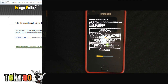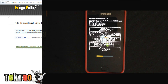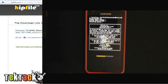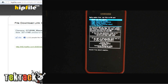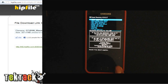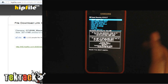The ROM's been installed. Now go back and select Reboot System.